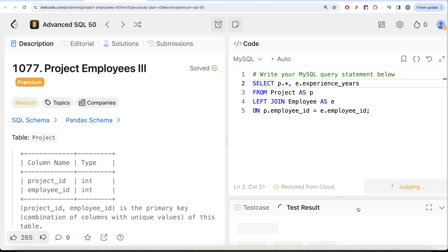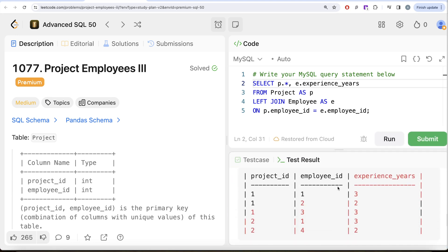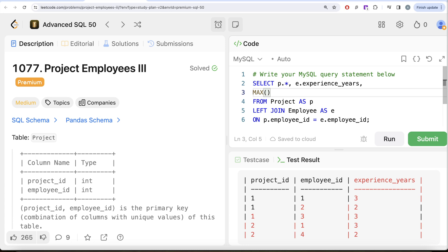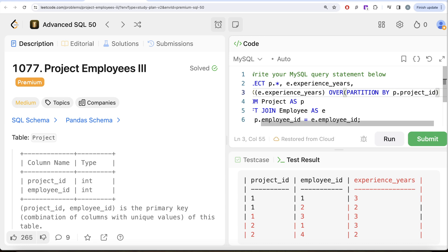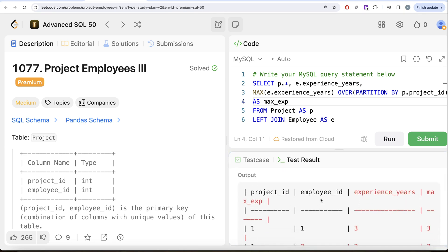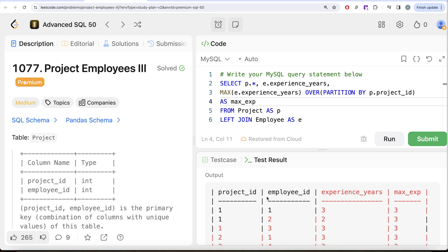Let me run this and see the output. So for every project_id and employee_id, we can see the experience of that particular employee. Now what I need is, for every project_id, what is the maximum experience associated with the employees. I can add a window function: MAX(e.experience_years) OVER (PARTITION BY p.project_id) aliased as max_experience. Let me run this — now the output shows for every project_id, the employees working on it, their experience, and the maximum experience of that particular project.